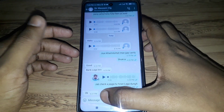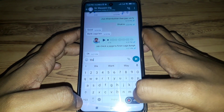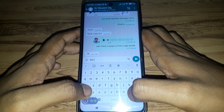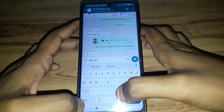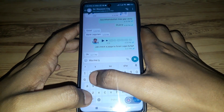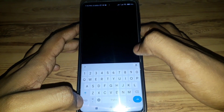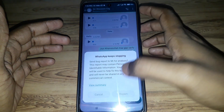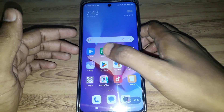This error also occurs if you message someone with that term — specifically if you send the text 'wa.me/settings' to someone, you will face the same kind of error on your WhatsApp. So make sure you do not send this message to anyone. As you can see here, this is 'WhatsApp keeps stopping.'